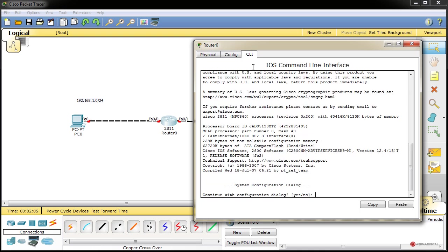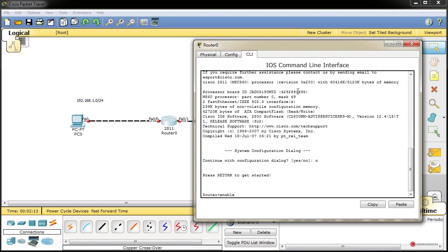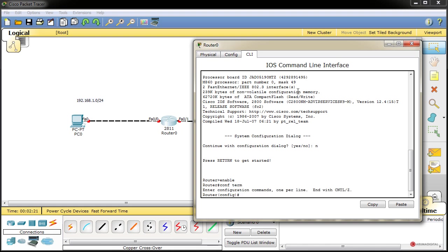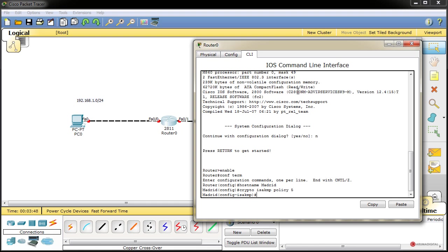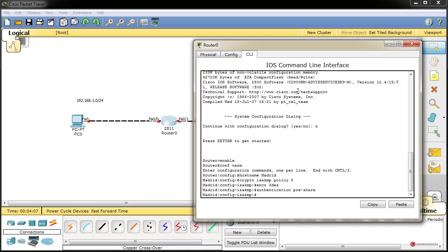On the left router, we go to the CLI tab, type 'n', press Enter, enable, then configure terminal. We change the hostname — we will call this one 'Madrid'. We start defining the parameters: crypto isakmp policy 5, encryption 3DES, authentication pre-share, group 2, and lifetime 72000 seconds. Then exit. Next: crypto isakmp key — we will use 'ArumaDigital' as the key, with the address of the other tunnel endpoint: 10.0.0.2.